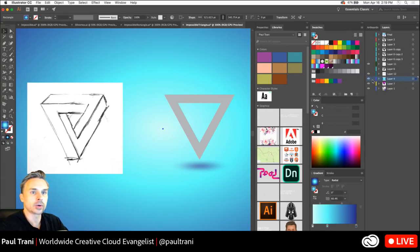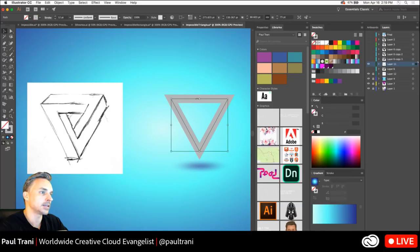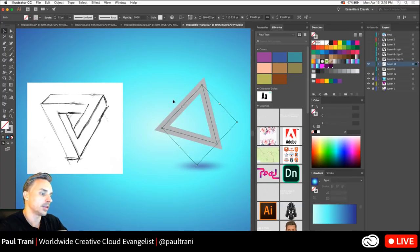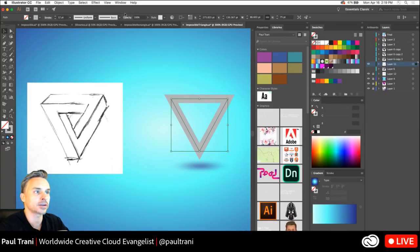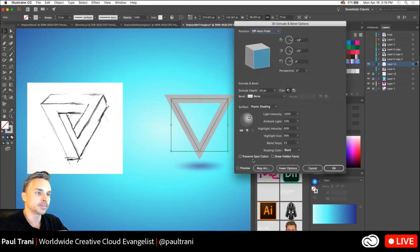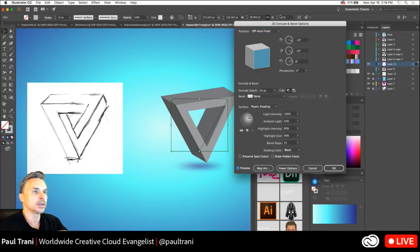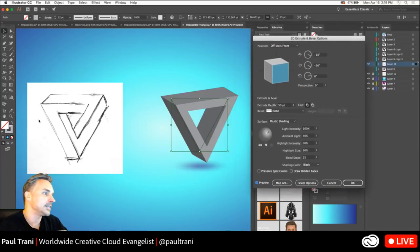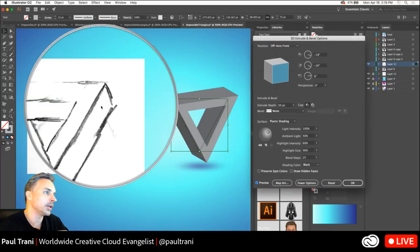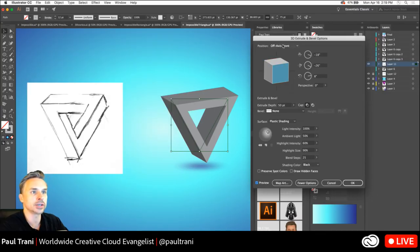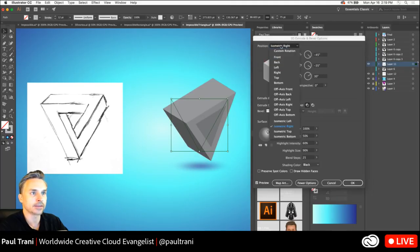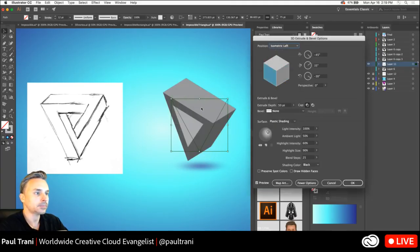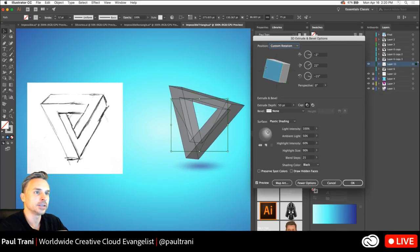So I've drawn this Penrose triangle as it's known. And what I want to do from there is I want to do the same process of taking this. Guess what? This is just a stroke, okay? And I just used the star tool and made sure it's a three-sided star, otherwise known as a triangle. Go into effect, 3D extrude and bevel. We can preview it. We can already see that we're starting to create, and I'm going to create this side right here initially.